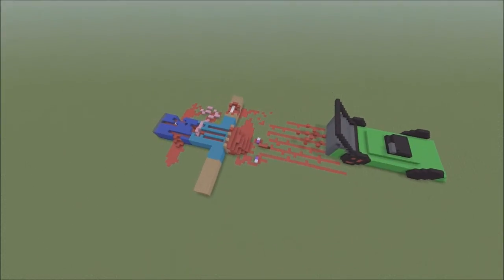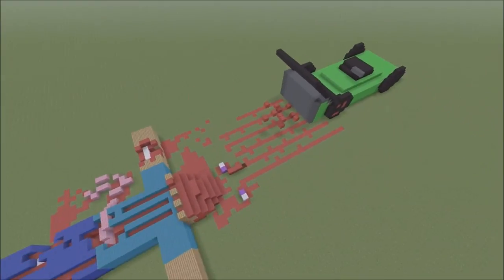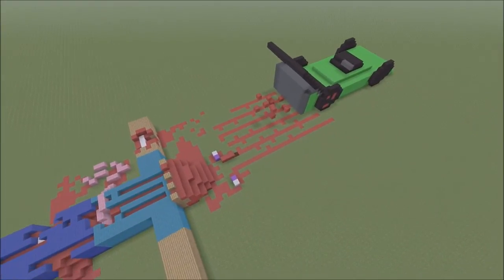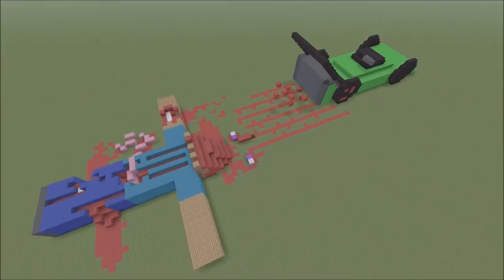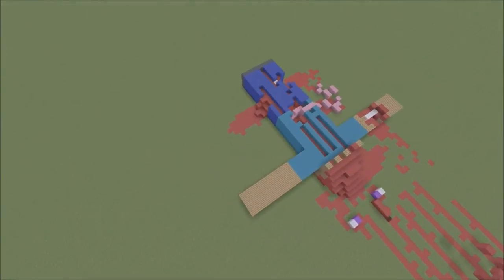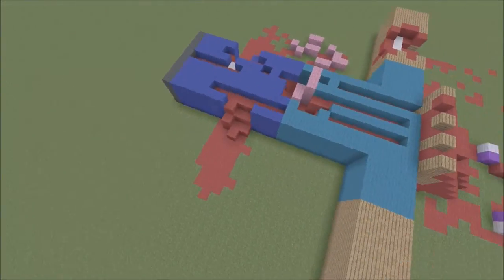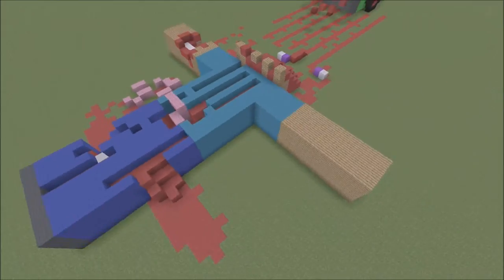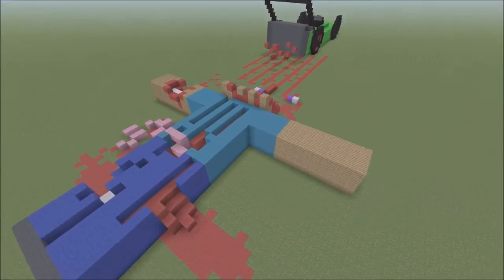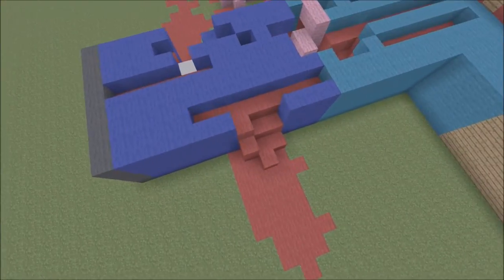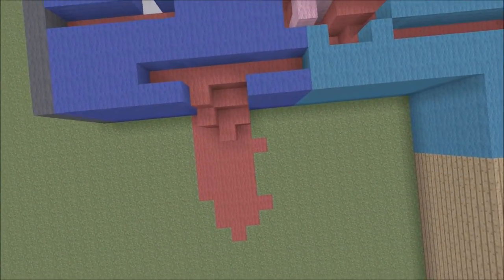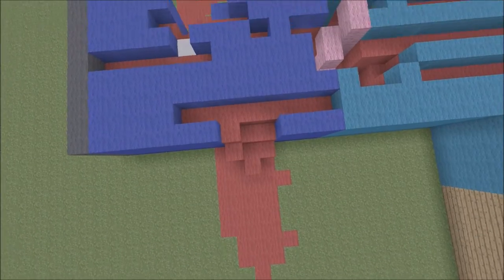So here we got Steve being run over by a lawnmower. The lawnmower just kept going and Steve was in its path and got annihilated by it. As you can see, lots of gore, lots of blood. His legs are torn open, you can see a bit of bone there that's exposed.